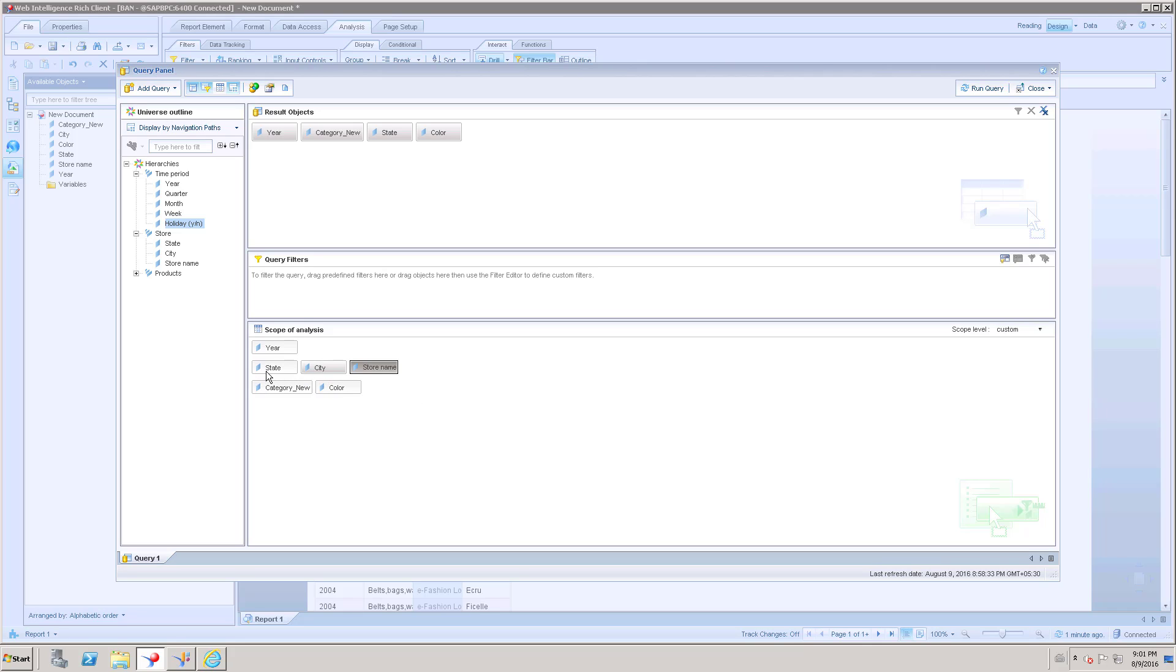This is the reason actually, when we click state, it is going to store name. This is what we have seen in this webi document. Whenever we click, it is going to create a filter bar on this particular value on each level and it will reach the final level.